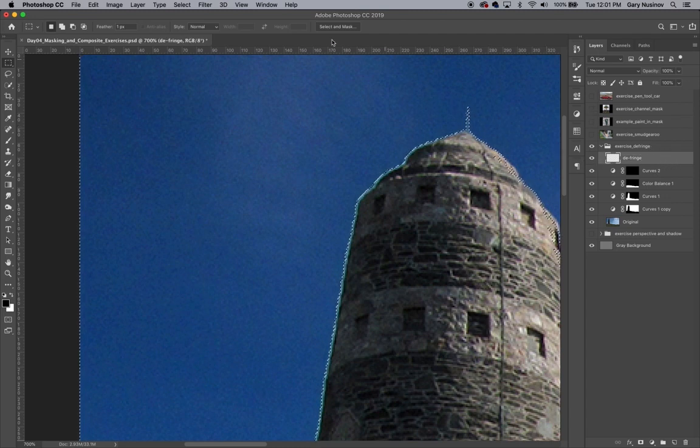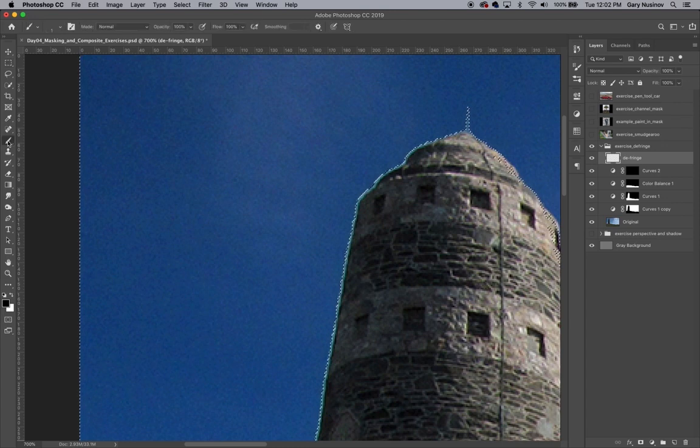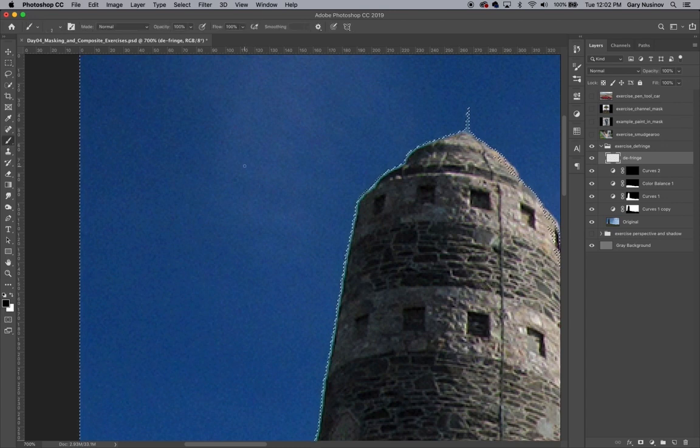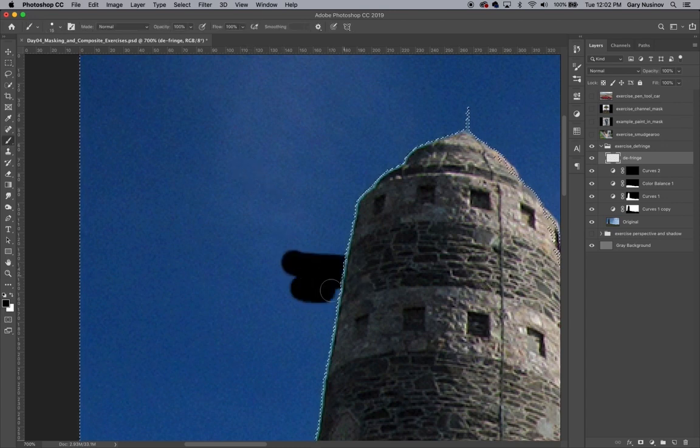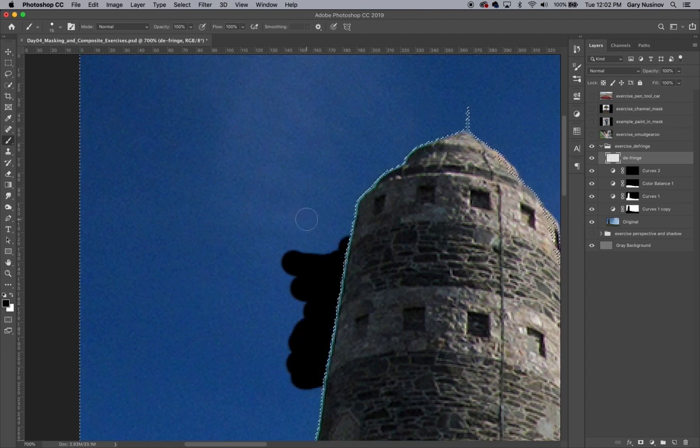You can see that once the selection of the layer mask is made and the marching ants around the sky are visible, that anything we do, such as painting with black, will only happen within the selected area, which in this case is the sky.